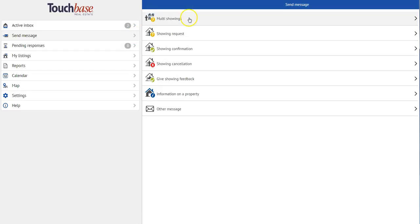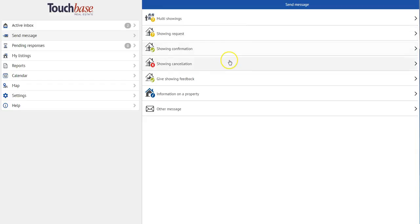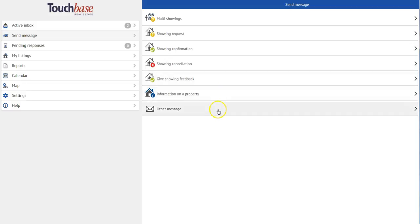Next is sending a message. So I have many types of messages to choose from, including multi-showings, showing requests, confirmations, cancellations, gift showing feedback, request information on a property, or other type message.